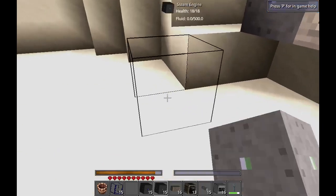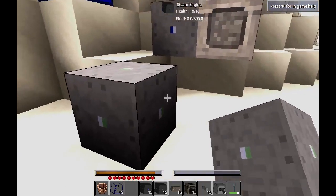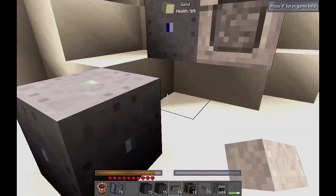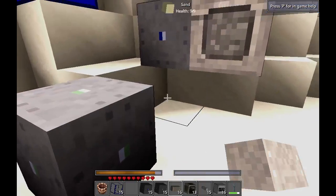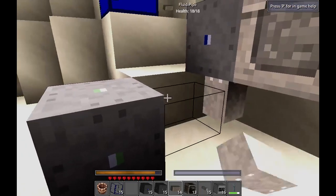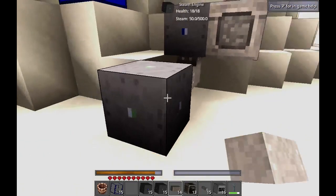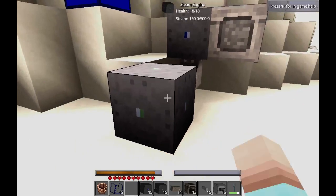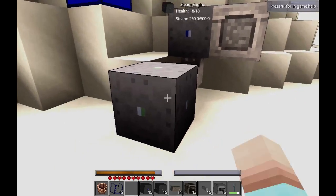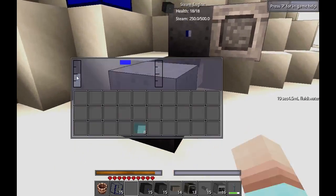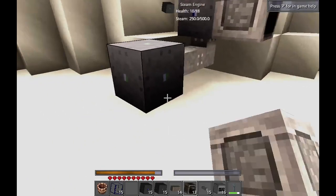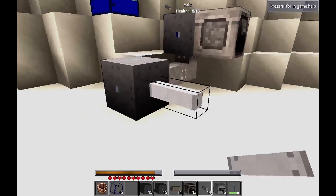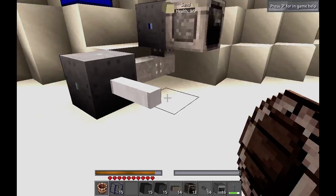Let's do that here. Got our steam engine. Let's connect it with these fluid pipes. We're going to plunk it out there and into our steam engine. We have our steam in here and it's currently generating power, but we can't see it right now, so let's hook it up to an axle so we can see it work.